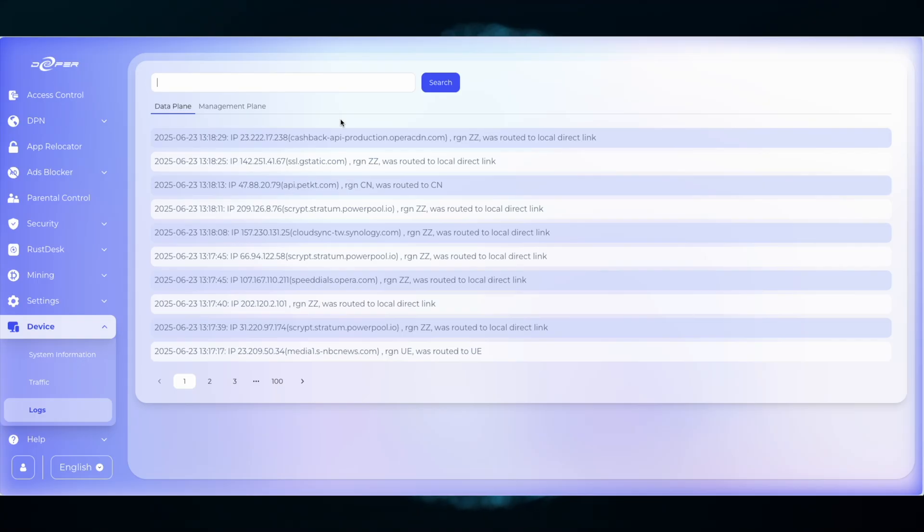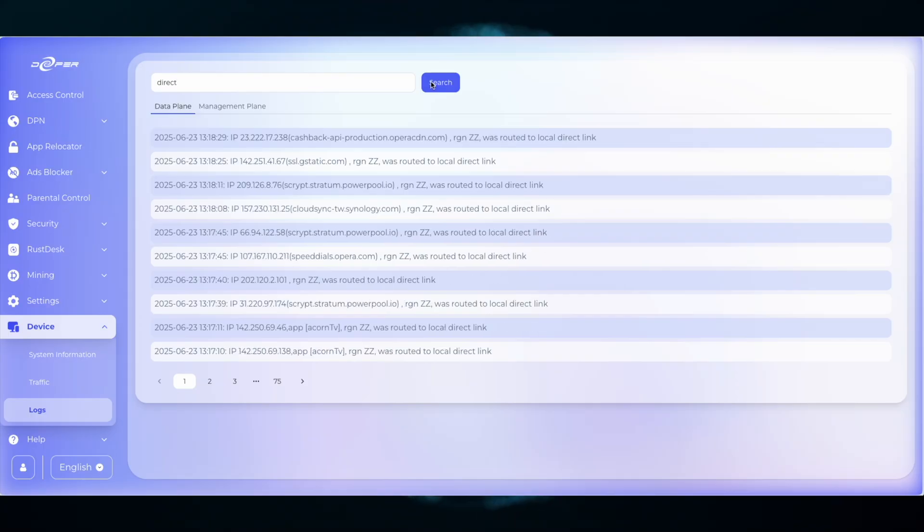Another term that you can search for is the word direct. Direct means all of the domains displayed will not access the DPN.